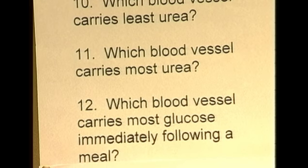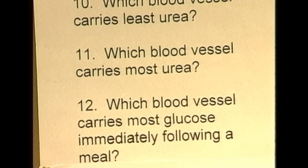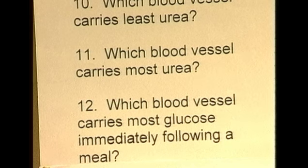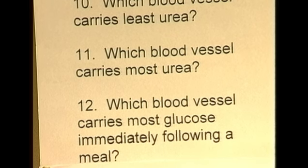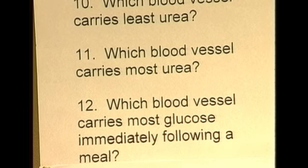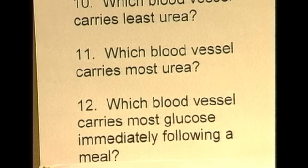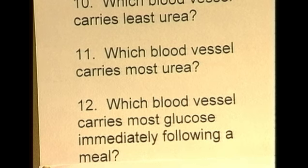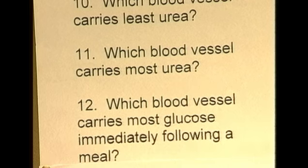Question twelve: which blood vessel carries most glucose immediately following a meal? The carbohydrate component from the meal will be absorbed as simple sugars such as glucose. The blood vessel draining the gut is the hepatic portal vein, so it is the hepatic portal vein that carries the most glucose immediately following a meal. It would also be carrying the most of all the other products of digestion from the ingested meal.